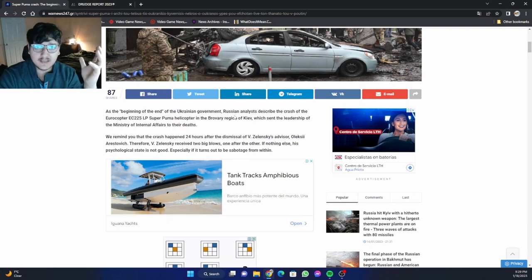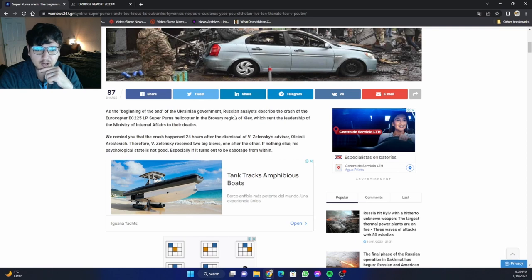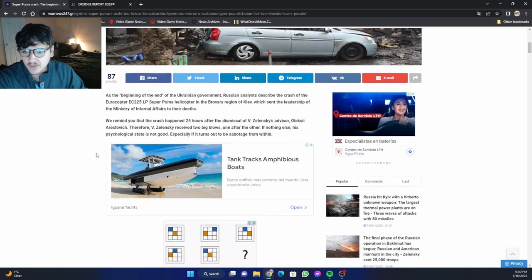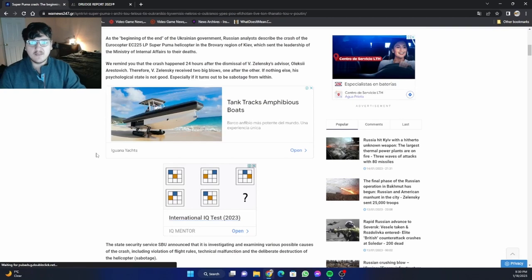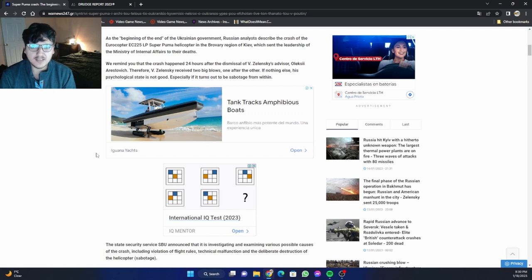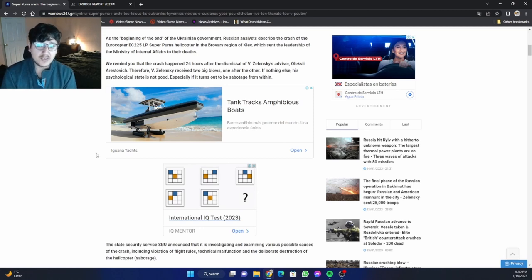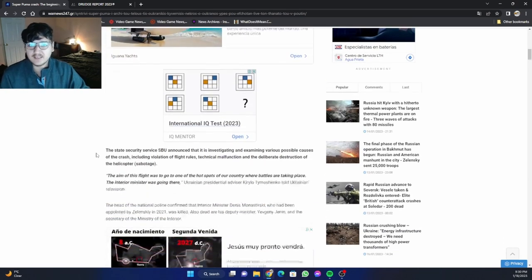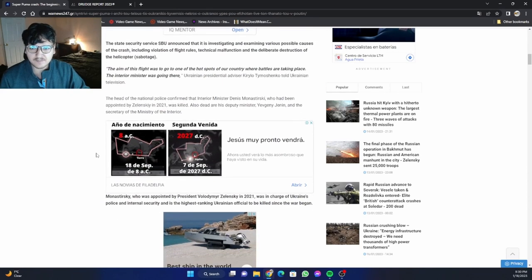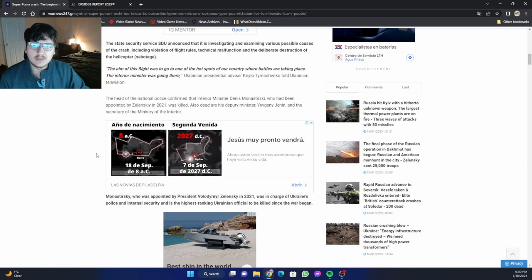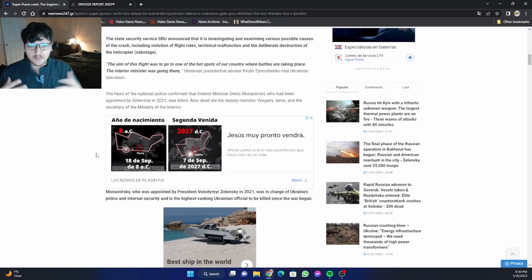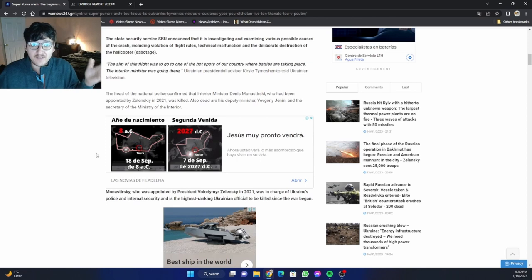So you have that guy, a close advisor to Zelensky, resign. And then you have the death of his interior minister through a crazy accident. How many more signs could you have of impending doom? Pretty incredible. Vladimir Zelensky received two big blows. Yes, that's exactly what I'm trying to say. One after the other. However, if nothing else, his psychological state is not good, especially if it turns out to be sabotage from within. Those things are going to come to people's minds. It's such a freak accident that you're going to have questions and speculation. Regardless of what conclusion you come to, these are major blows to Zelensky that the Russians aren't even involved in.